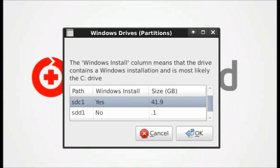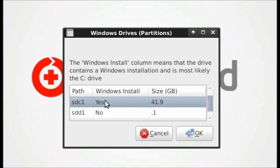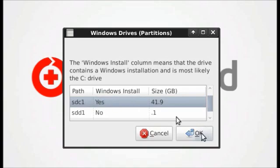To scan for them using BootMed, simply first select the hard drive you would like to scan. Most likely you should scan the hard drive that is labeled Windows install, which would be this one. Click OK.